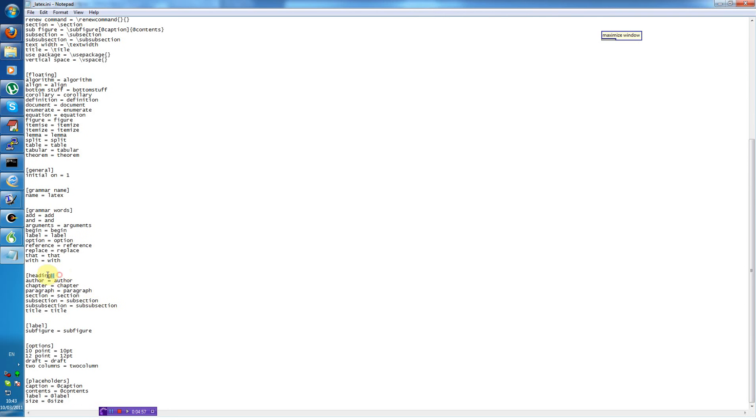And the section heading defines the different heading types. This is used for correctly creating the heading labels. So a chapter label is prefixed with chapter and so on.